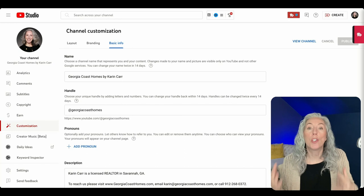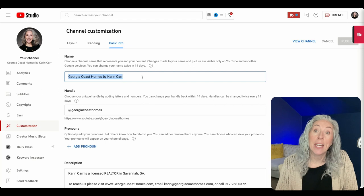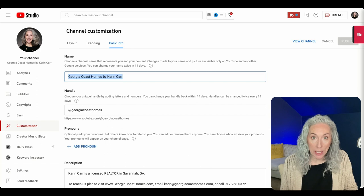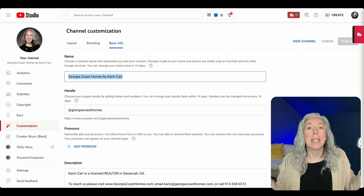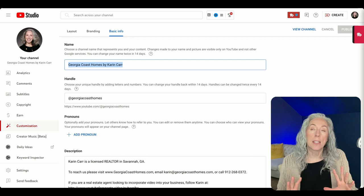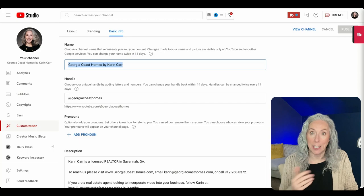Don't obsess over the channel name — you can change it anytime. If you name it 'Georgia Coast Homes' and later move to Alaska you can change it. I've seen way too many people come to a screeching halt for months because they can't decide what to call their channel. Give yourself half an hour to brainstorm names, pick one, and move on. The handle is basically a way someone can search the '@' sign plus the channel name to find you on YouTube — usually the same as the channel name or an abbreviated version.